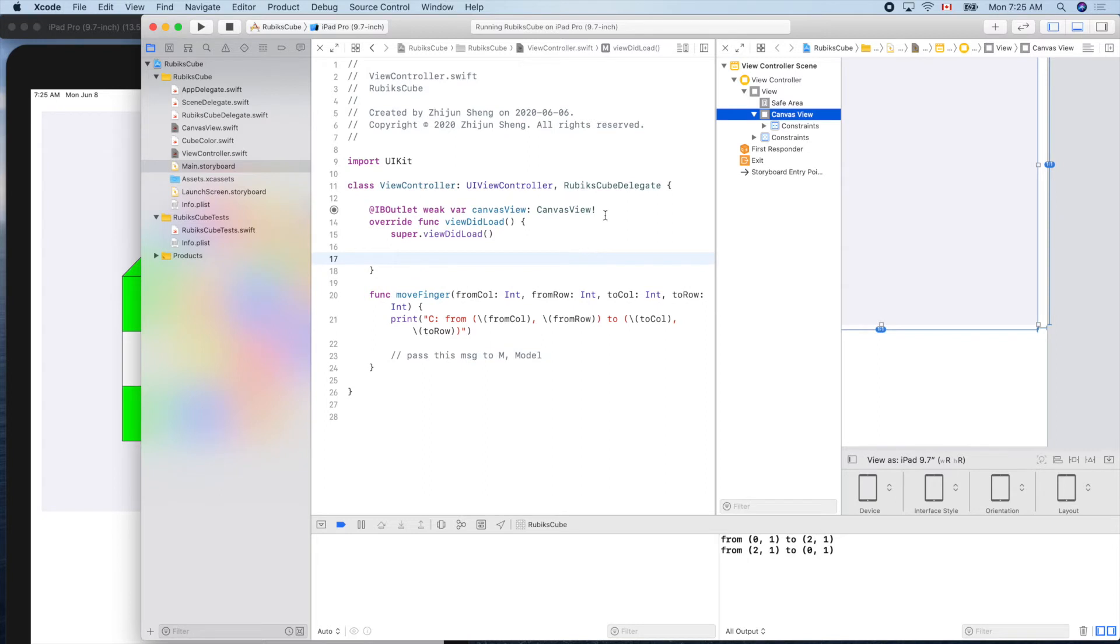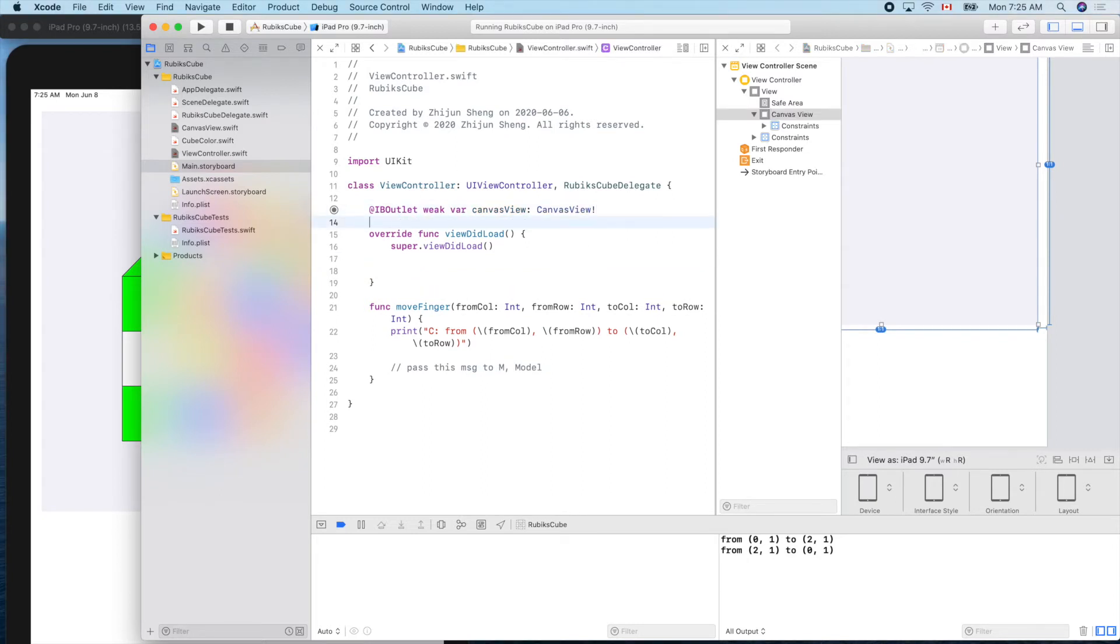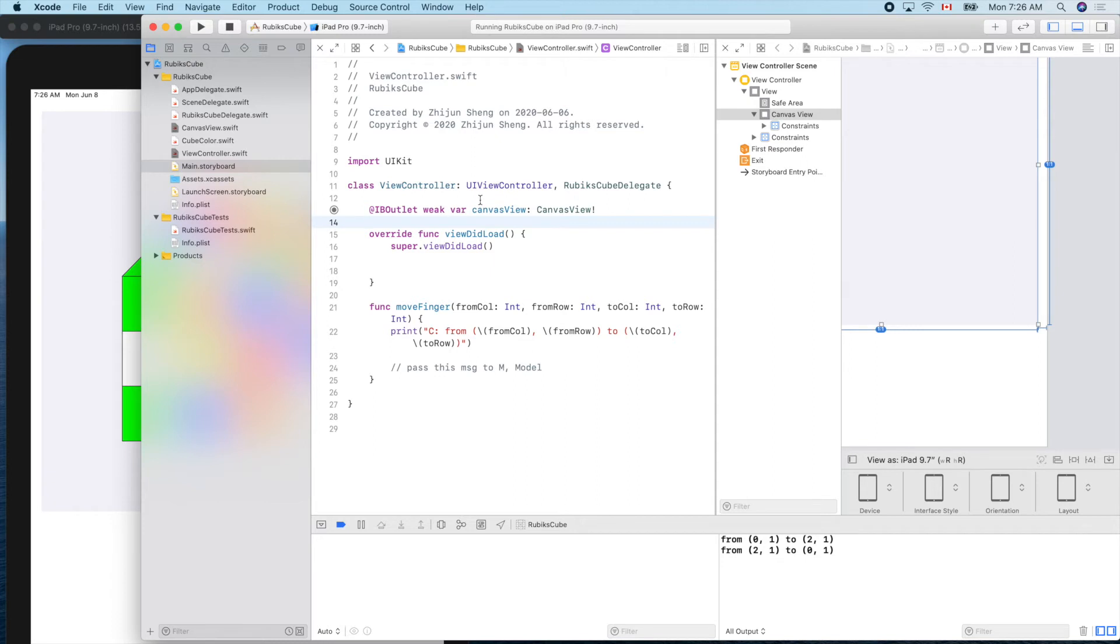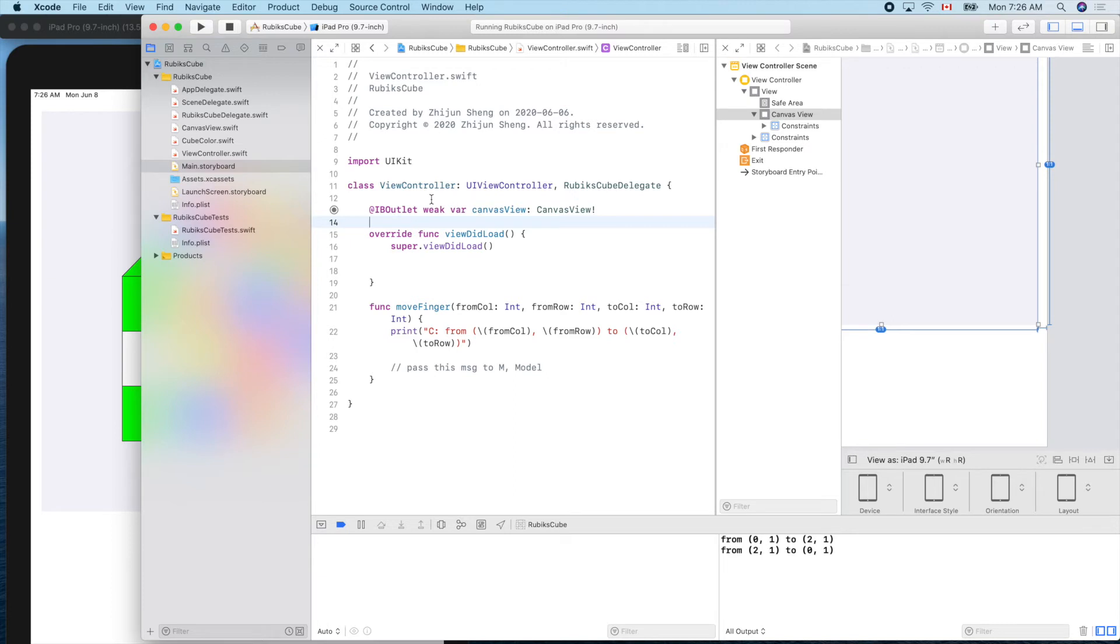Because the view controller, the controller is the C of the MVC design pattern. So later on we'll create a model one and put it here. Model and the view cannot talk to each other, so we'll use controller here, view controller, to be the middleman to coordinate between the view and the model.